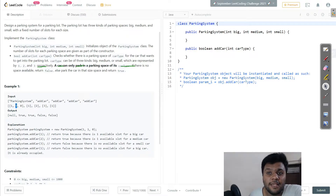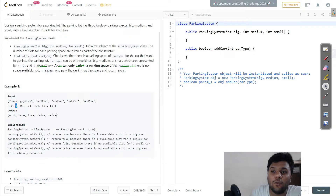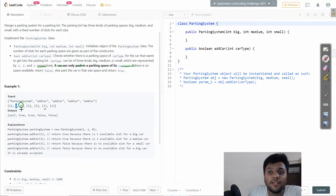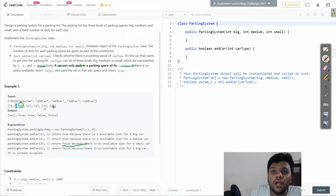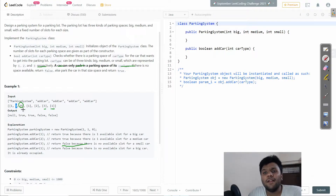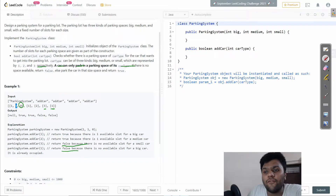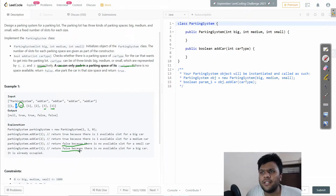For the medium car, there is a space so we add it. For the third car we check and it says zero, meaning there is no space available, so we return false. For the final one, all the slots are already occupied, so we return false for that as well.